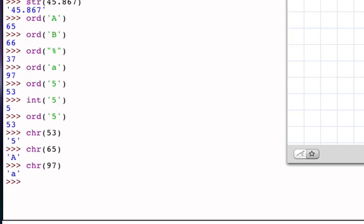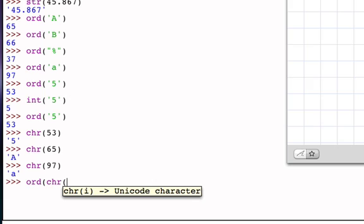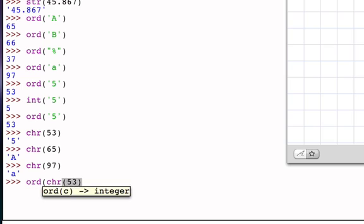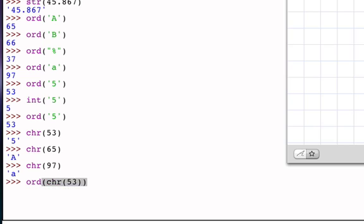Char of 97 is going to be the value little a and so on. So as you could imagine, we could say what is the ord of the char of the value 53 and it's going to return 53 back because char of 53 is going to be 5 and the ord of 5 is then back to 53. So those are really sort of opposite functions that can be used as the inverse of one another.